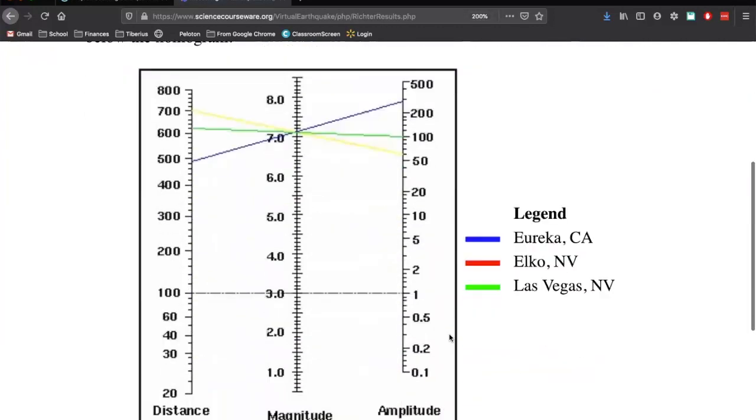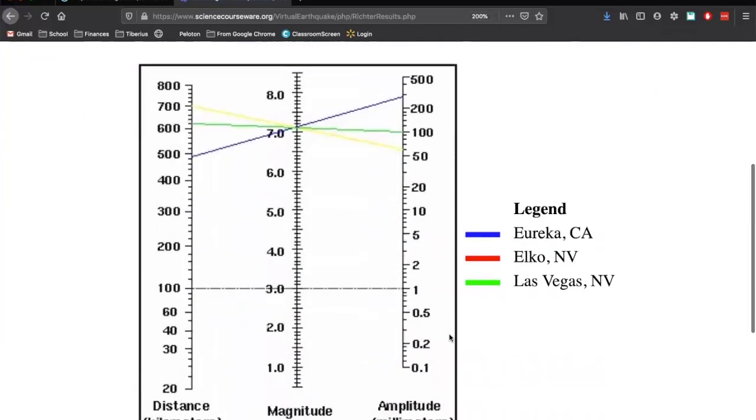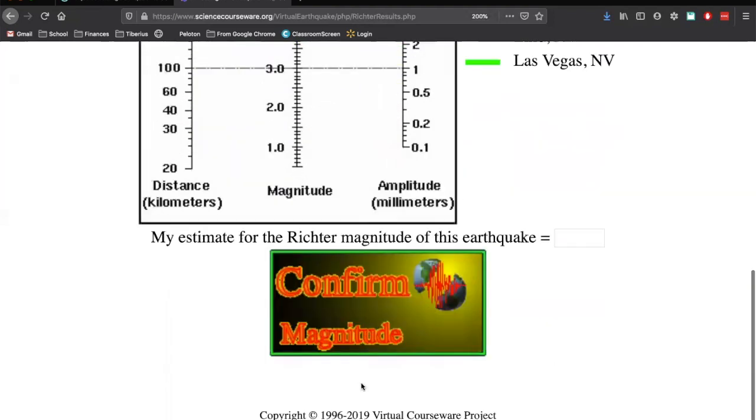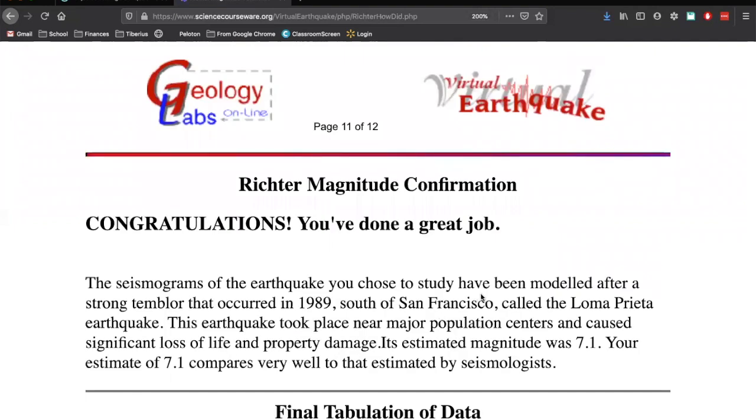And what we end up getting are these three lines here going across in a crisscrossing. And they intersect right here. And this is going to be our magnitude. This is how strong the earthquake is. So here's seven right here. Here's eight right here. This is 7.5. This looks like this is just one tick above seven. So that's going to be 7.1. So I'm going to type that in there. I'm going to confirm my magnitude. Congratulations. I did an awesome job.